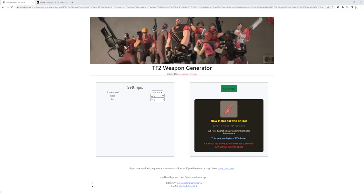Hey everybody, Joe here. Today we're going to be checking out a TF2 weapon generator. Along with that, we're going to be rating them on a tier list.